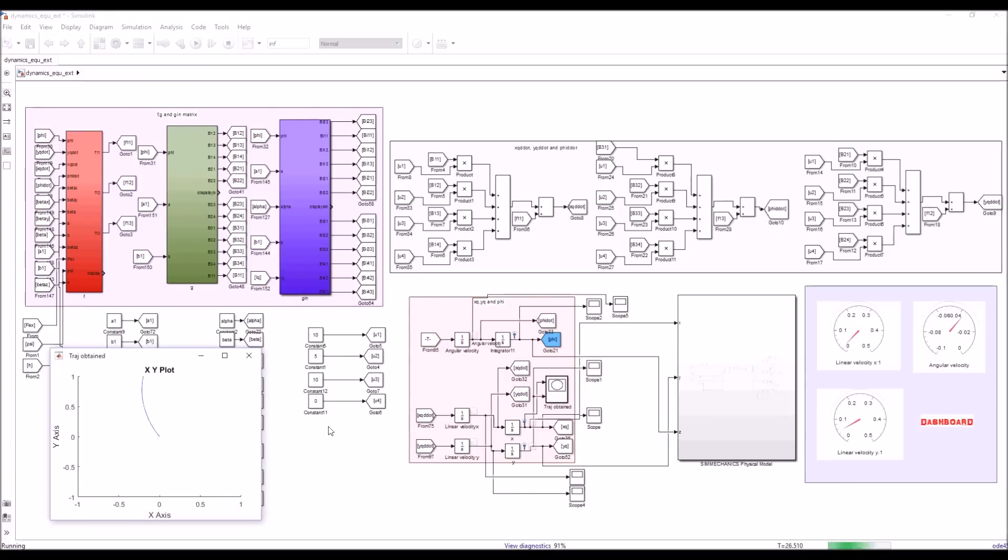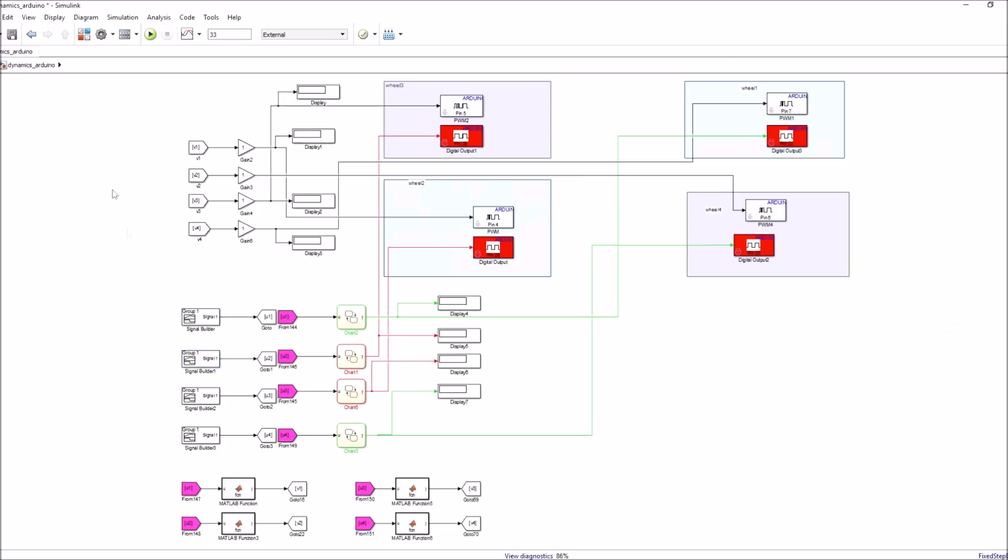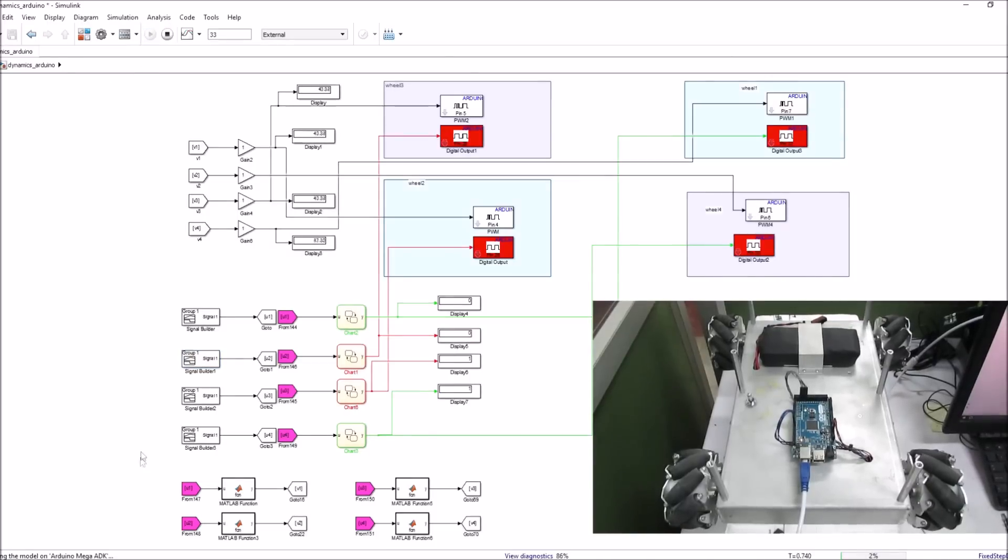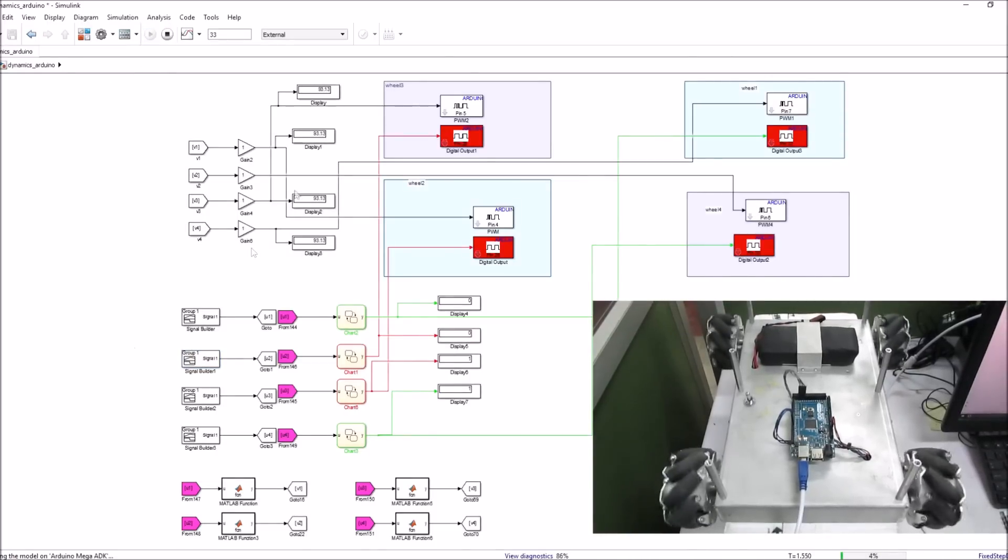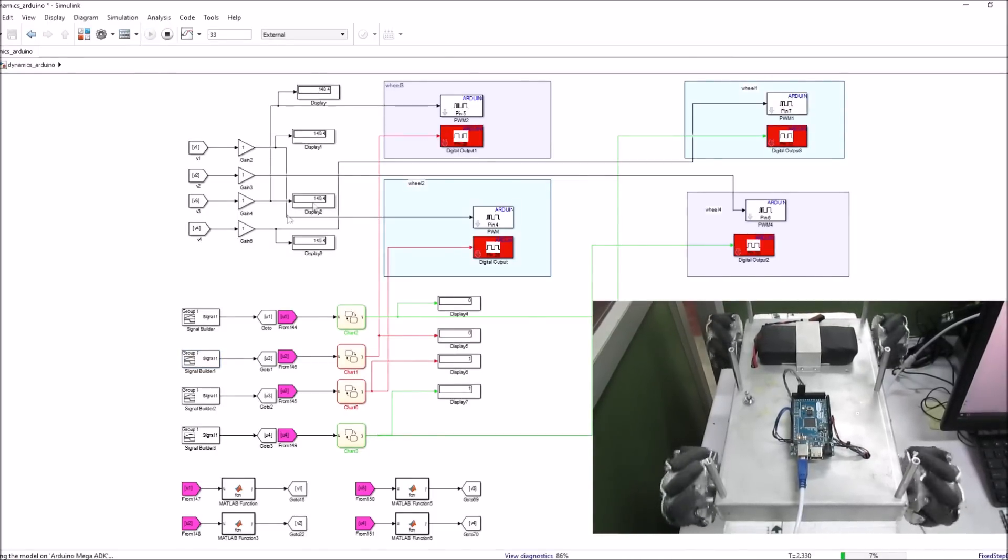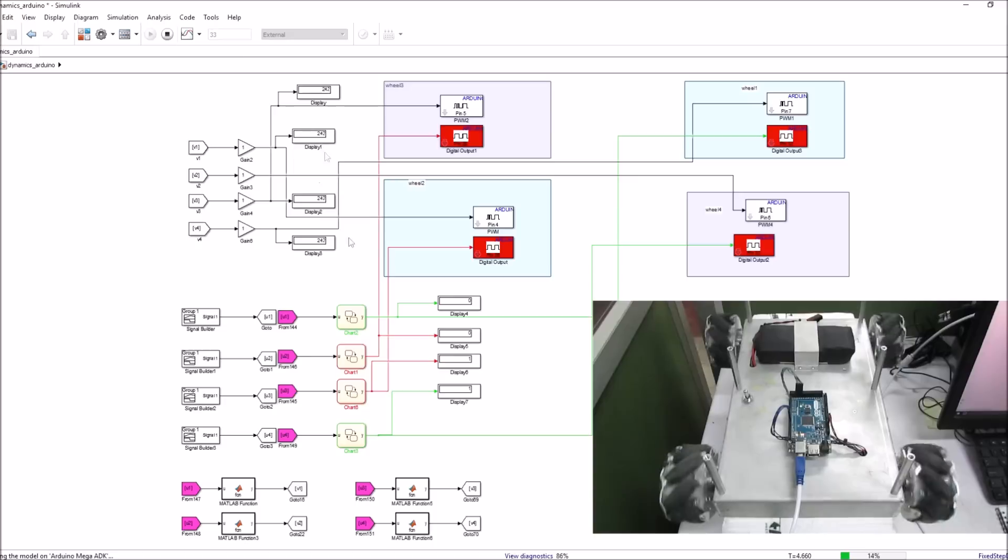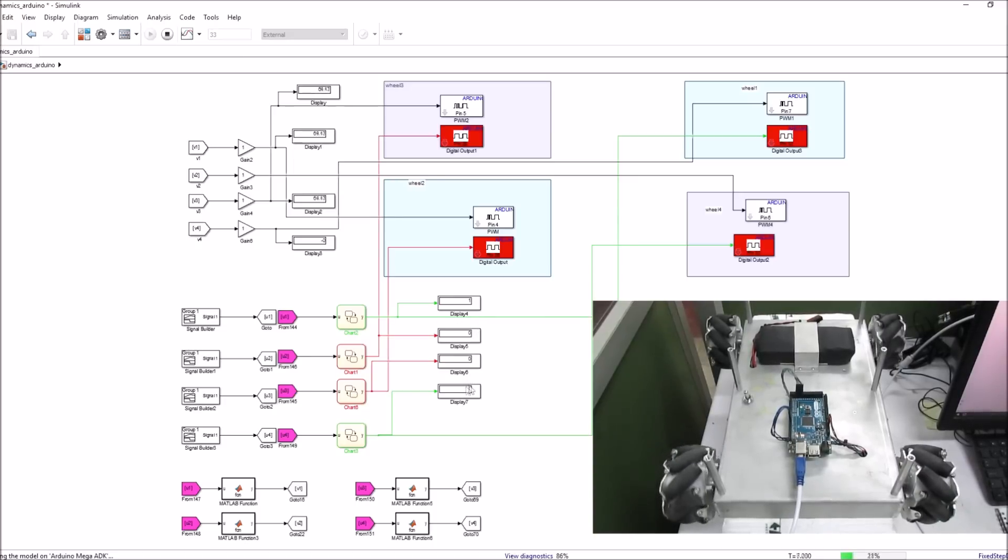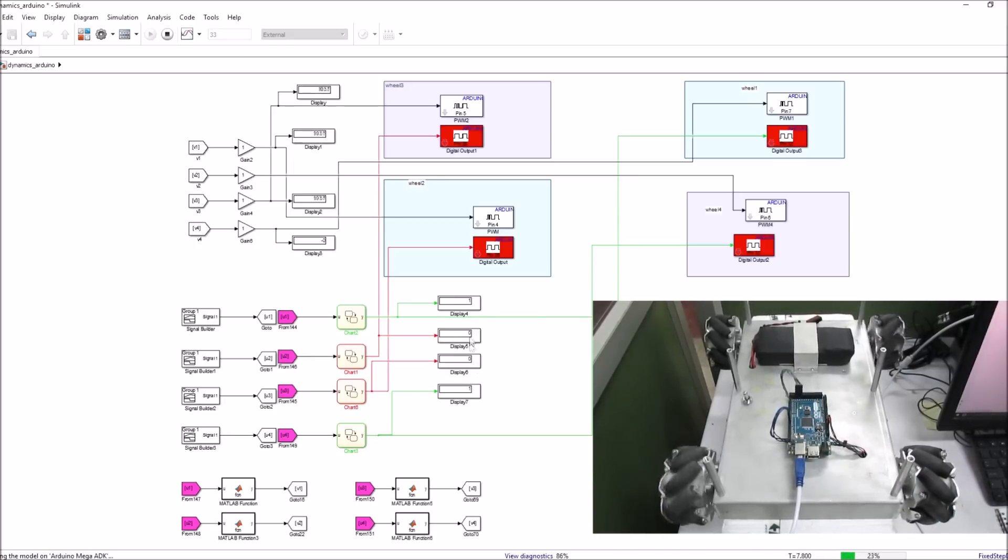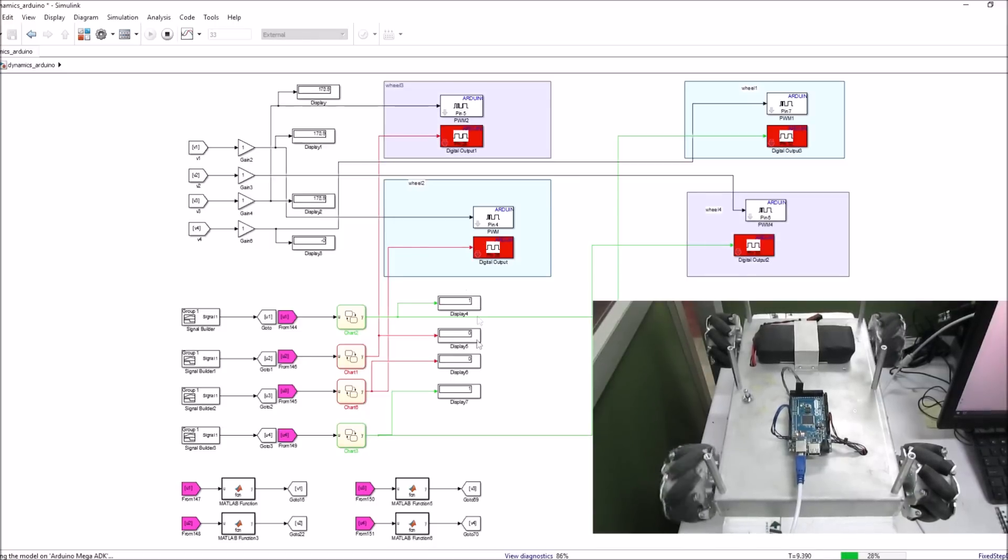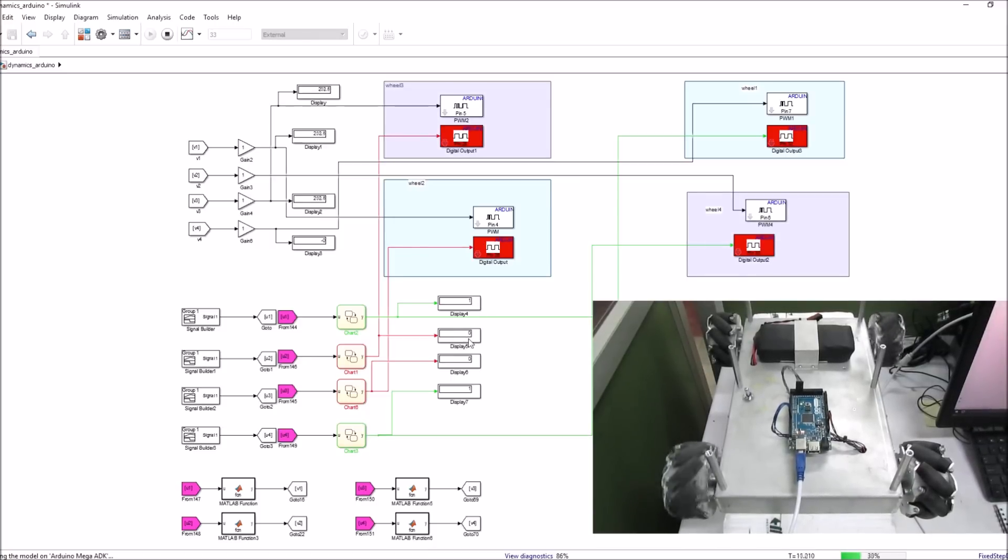For practical validation, we have used the Arduino support package provided in MATLAB. You can see the values on the display being sent to the mobile robot using external mode.